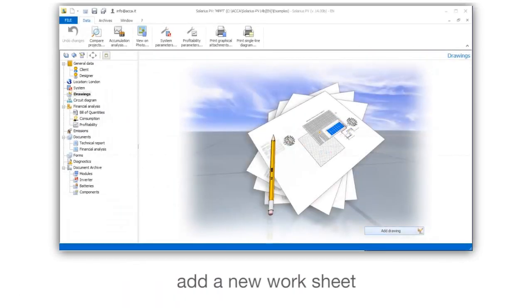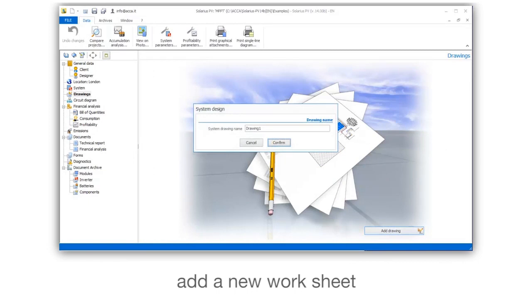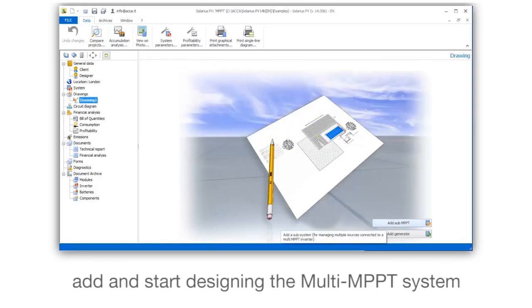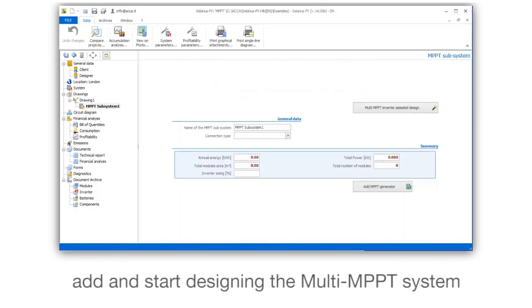Add a new worksheet. Add and start designing the Multi MPPT system.